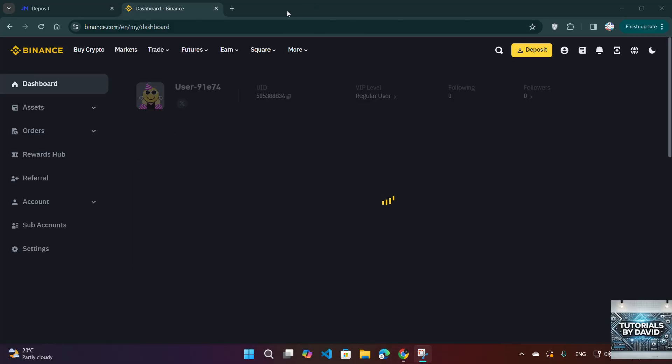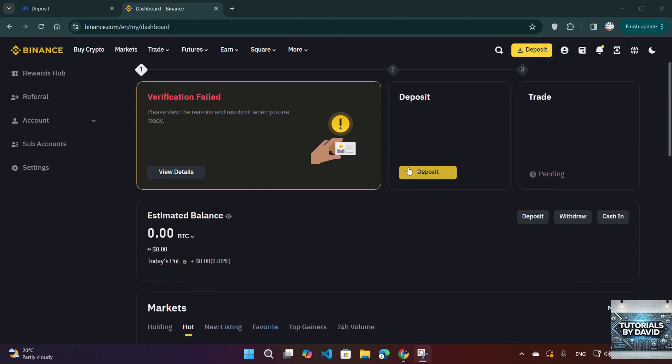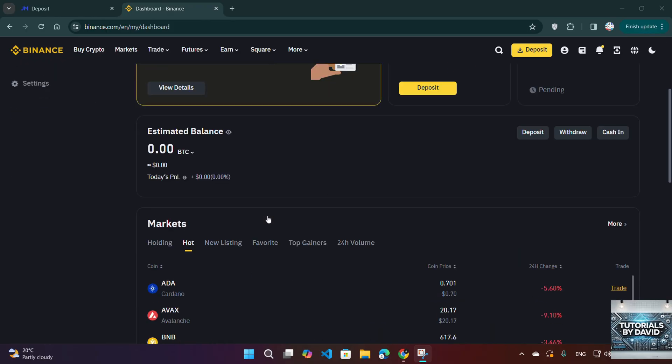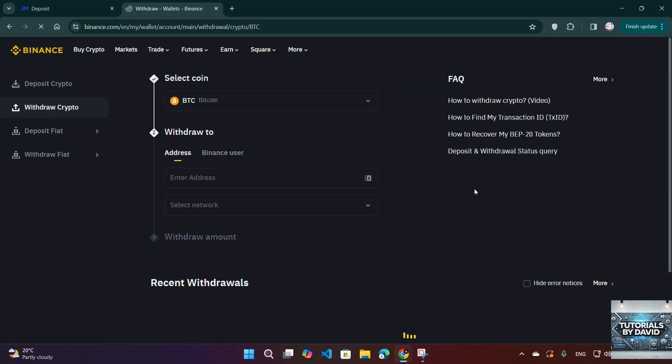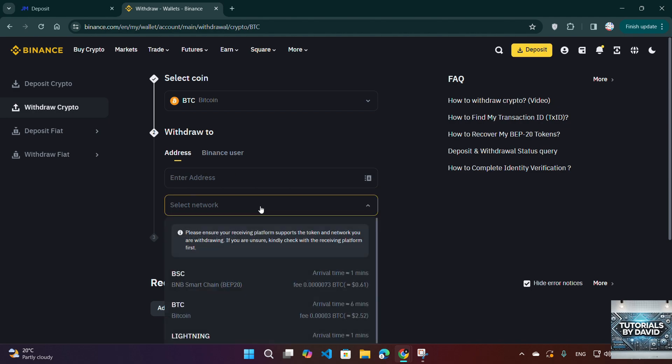Four, wait for the funds to arrive. Crypto transactions typically take 5 to 30 minutes based on network congestion. You can track your transaction status using the Binance transaction history or a blockchain explorer.